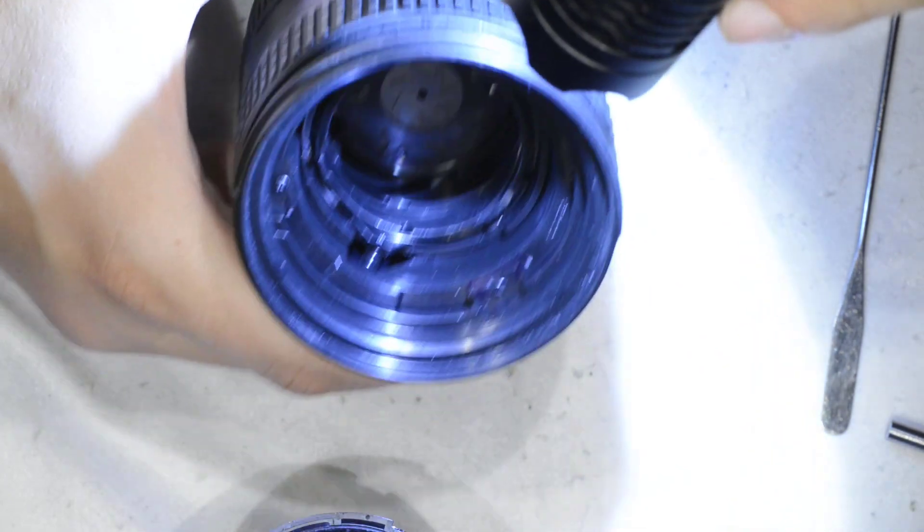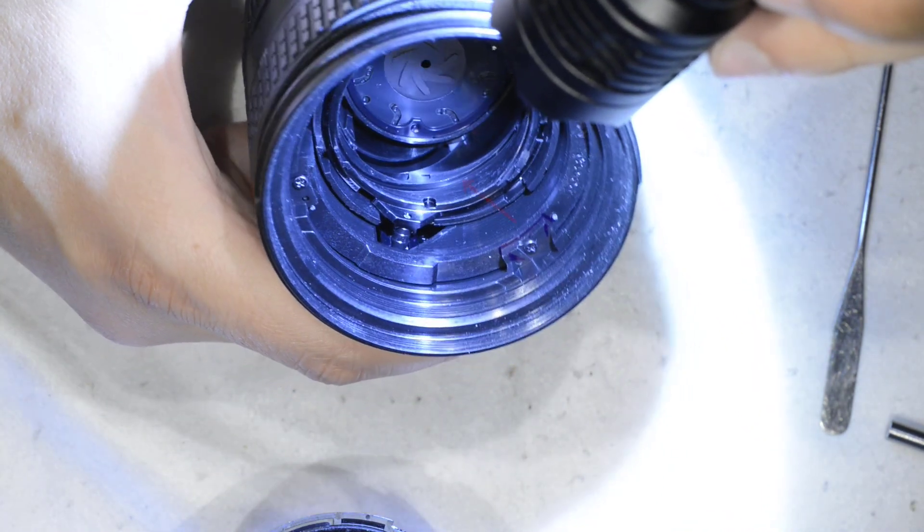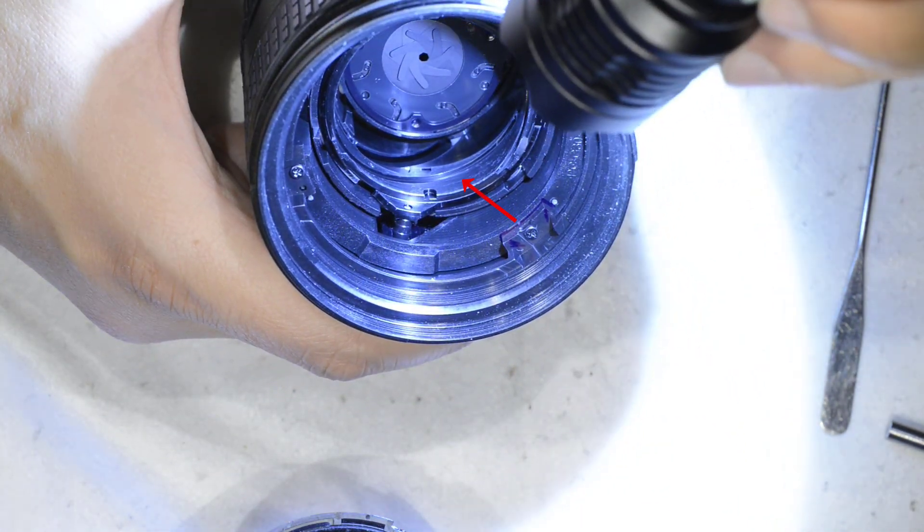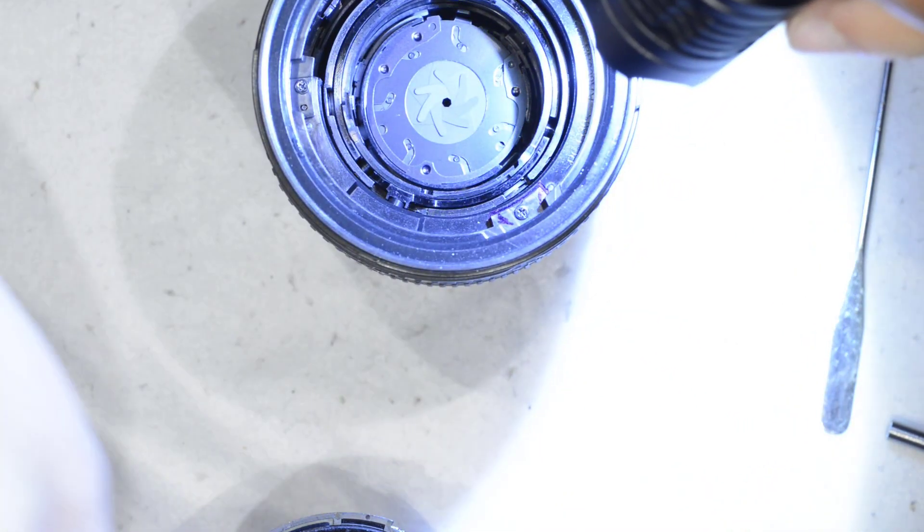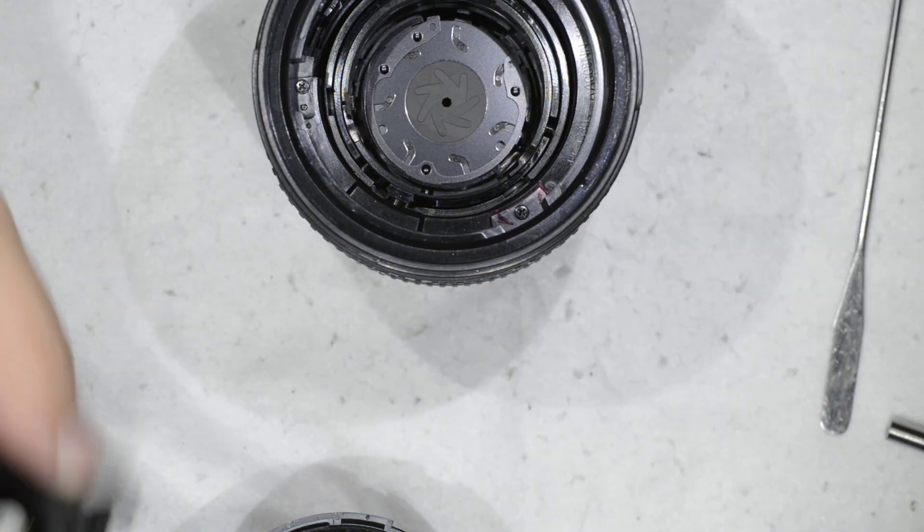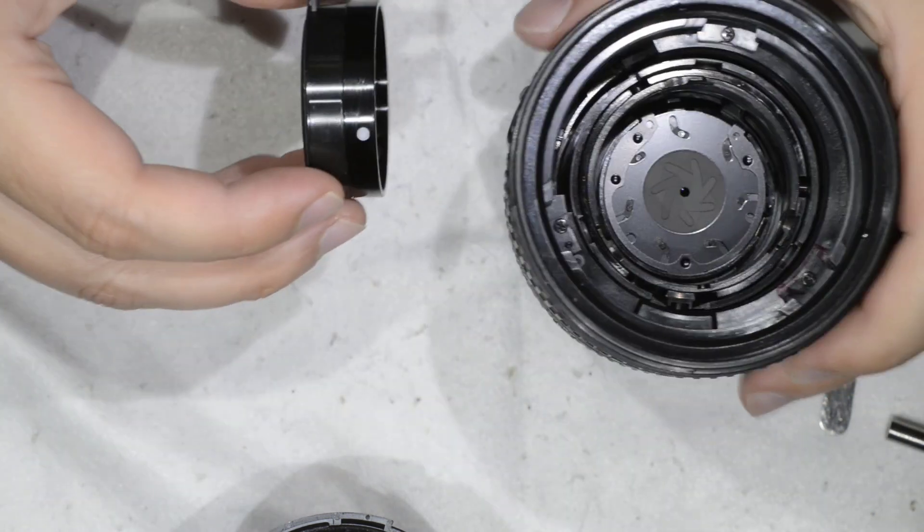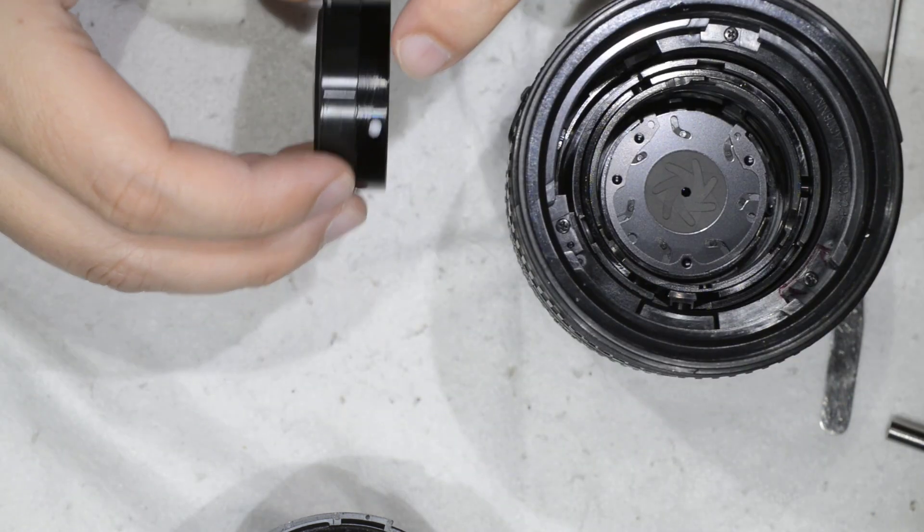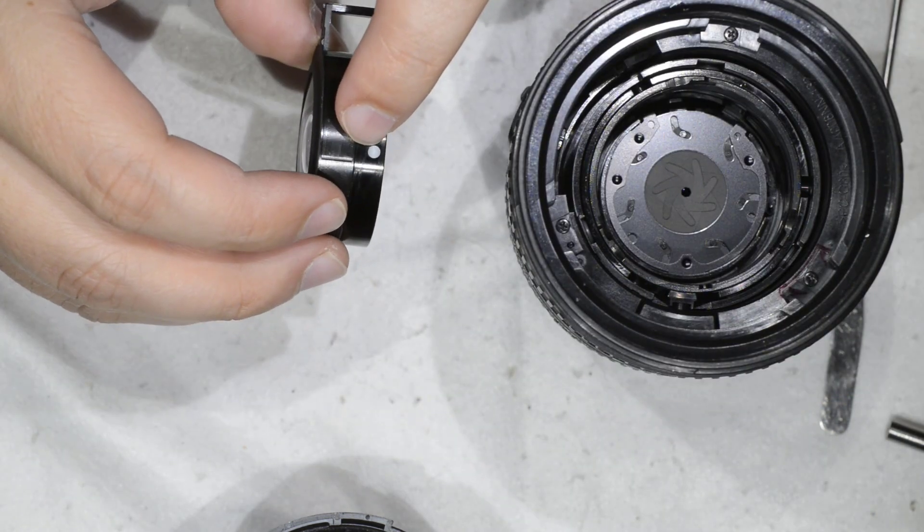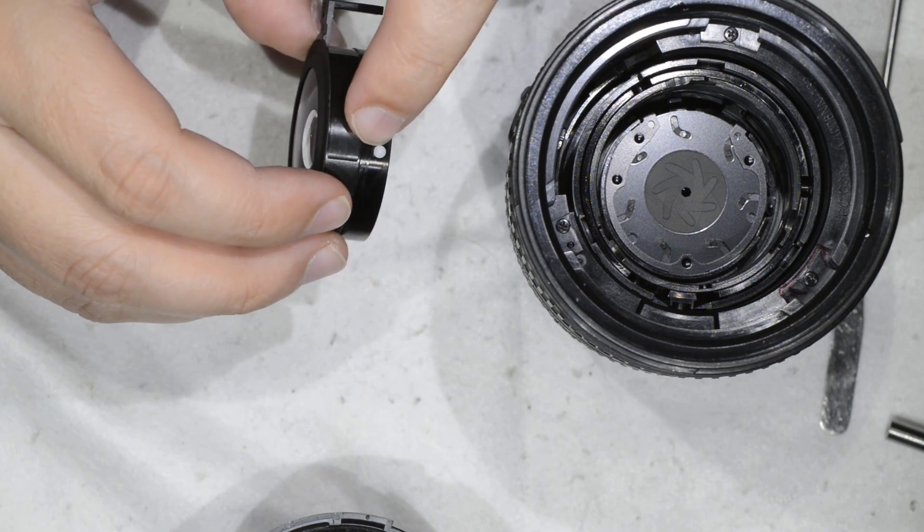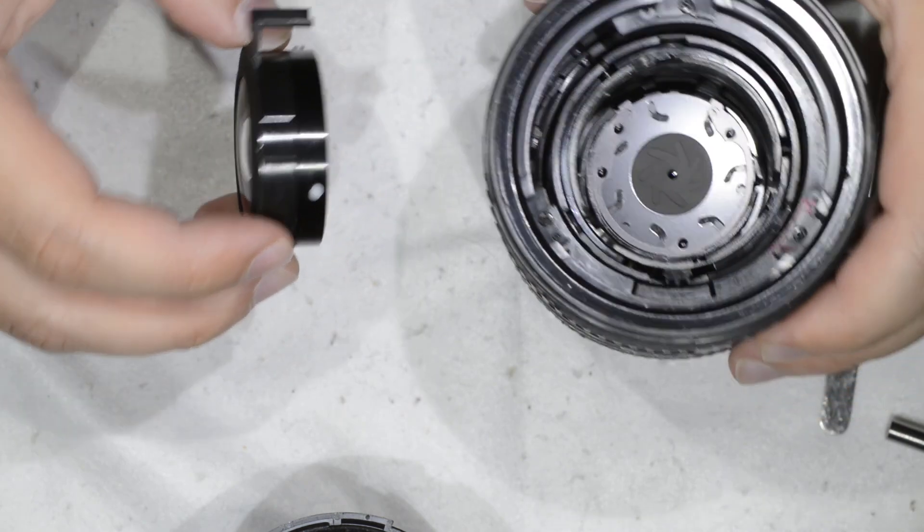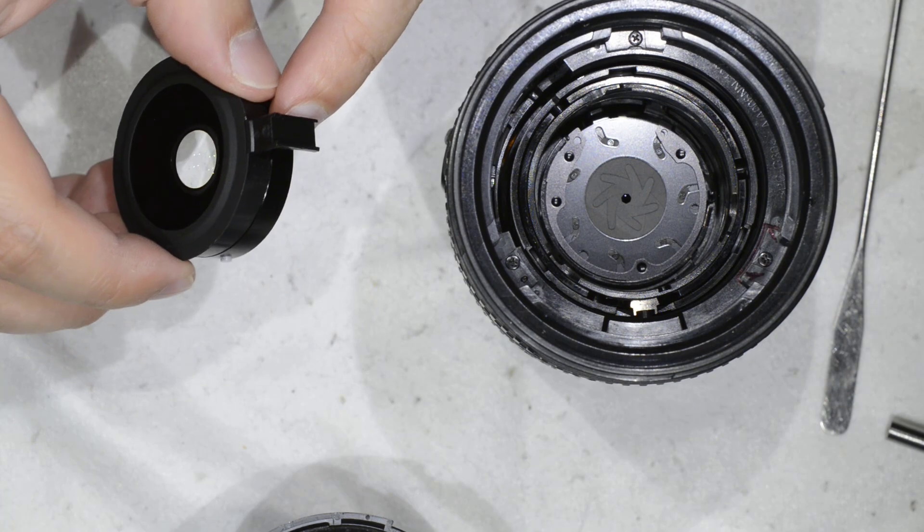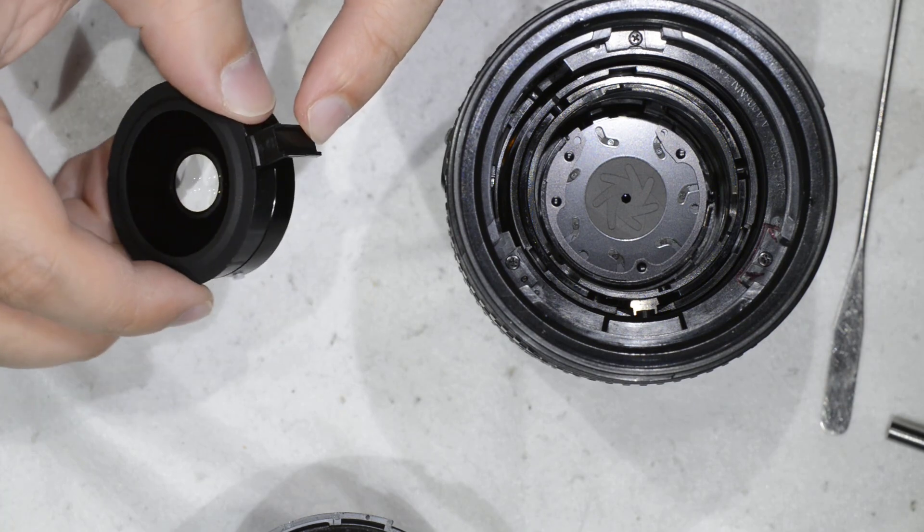You see there is a groove there and another one here. On this guy you have this little white things that are going into the groove and are going to slide. And then this pin here is going to be the guide.